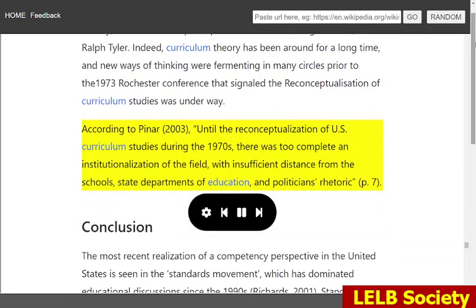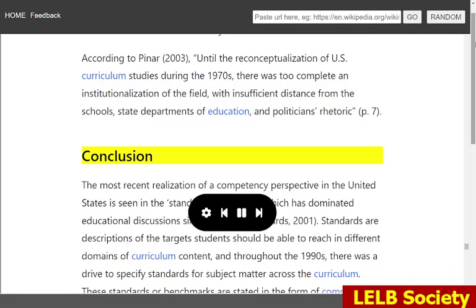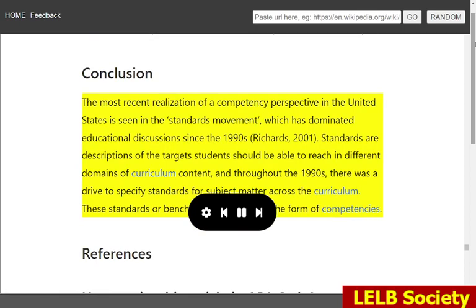According to Pinar, 2003, until the reconceptualization of U.S. curriculum studies during the 1970s, there was too complete an institutionalization of the field, with insufficient distance from the schools, state departments of education, and politicians' rhetoric. The most recent realization of a competency perspective in the United States is seen in the standards movement, which has dominated educational discussions since the 1990s (Richards, 2001). Standards are descriptions of the targets students should be able to reach in different domains of curriculum content, and throughout the 1990s there was a drive to specify standards for subject matter across the curriculum. These standards or benchmarks are stated in the form of competencies.